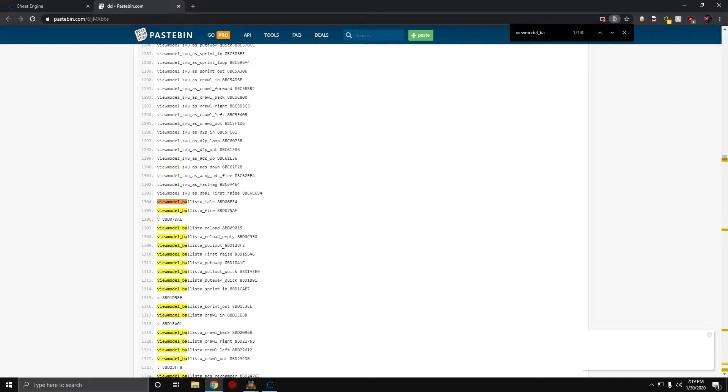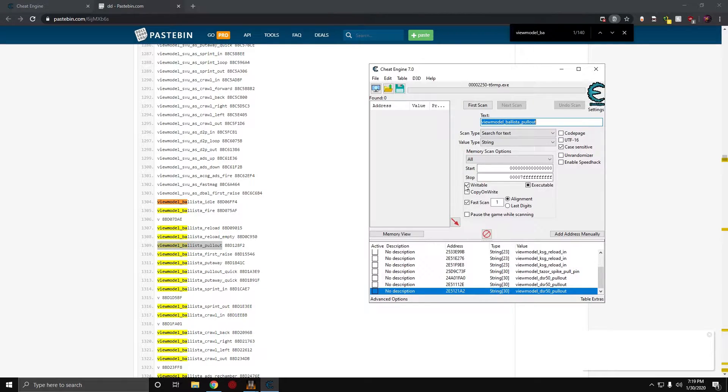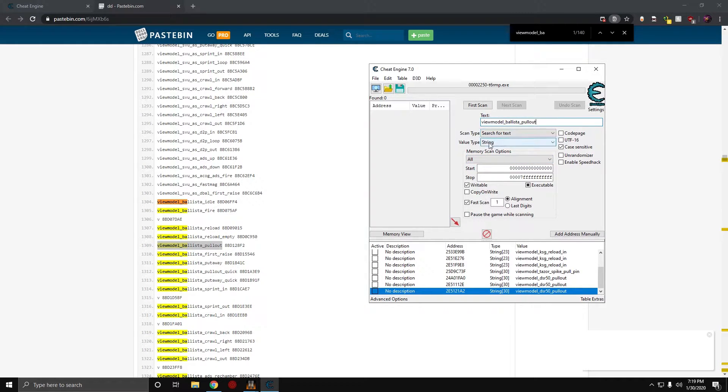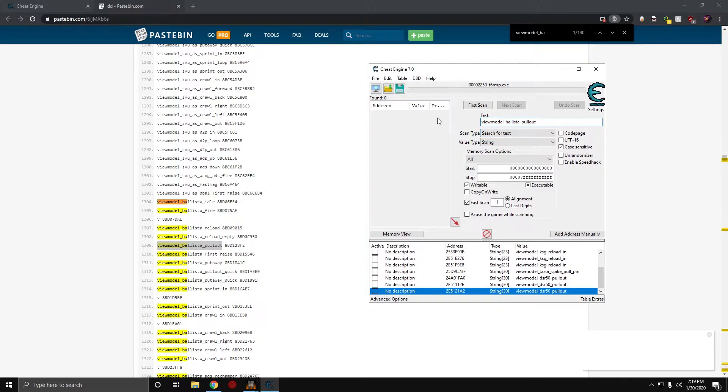I'm going to do the pullout like I said. So, I'm going to copy this and paste it in here. Make sure you have it on UTF type string and search for text.